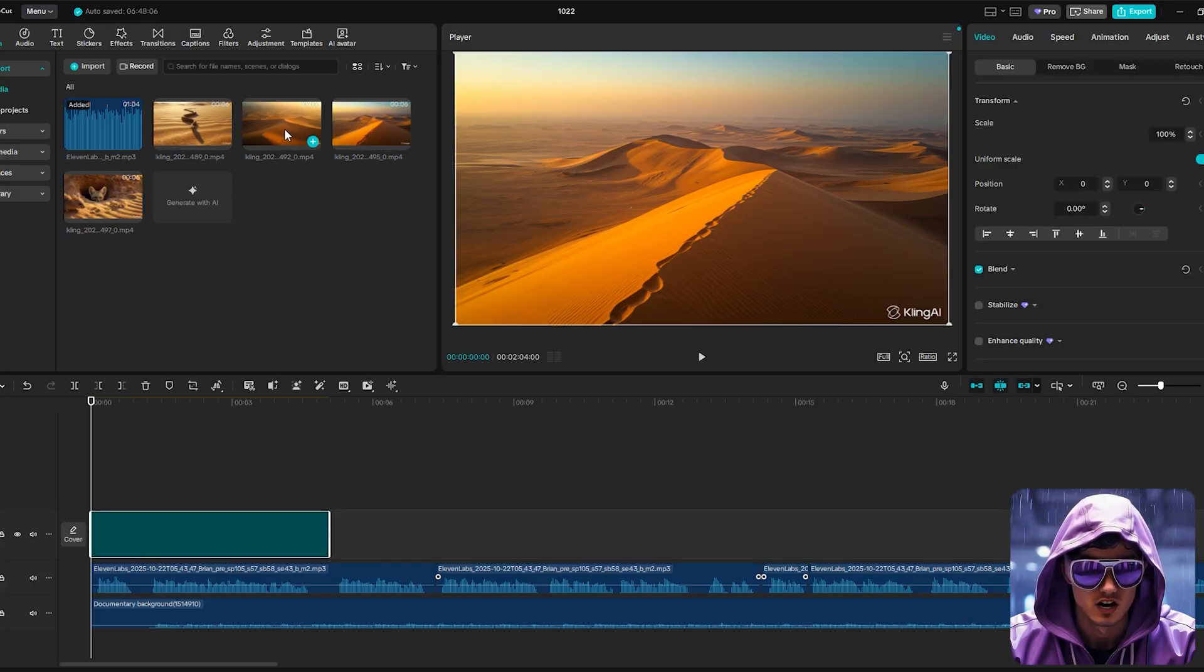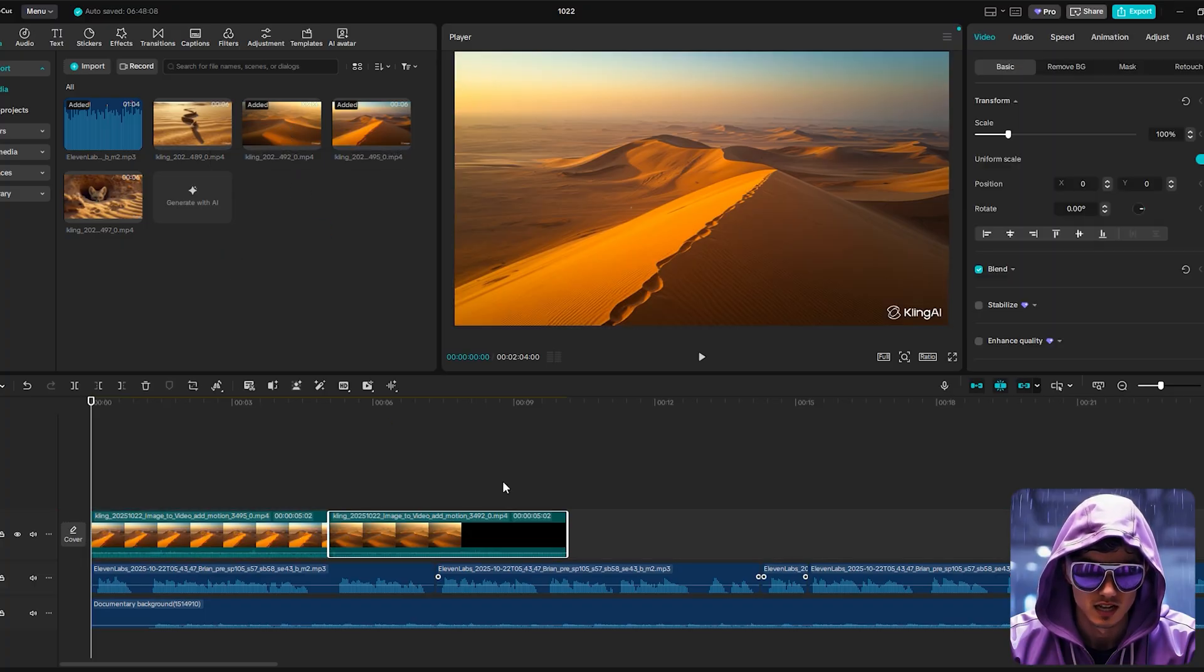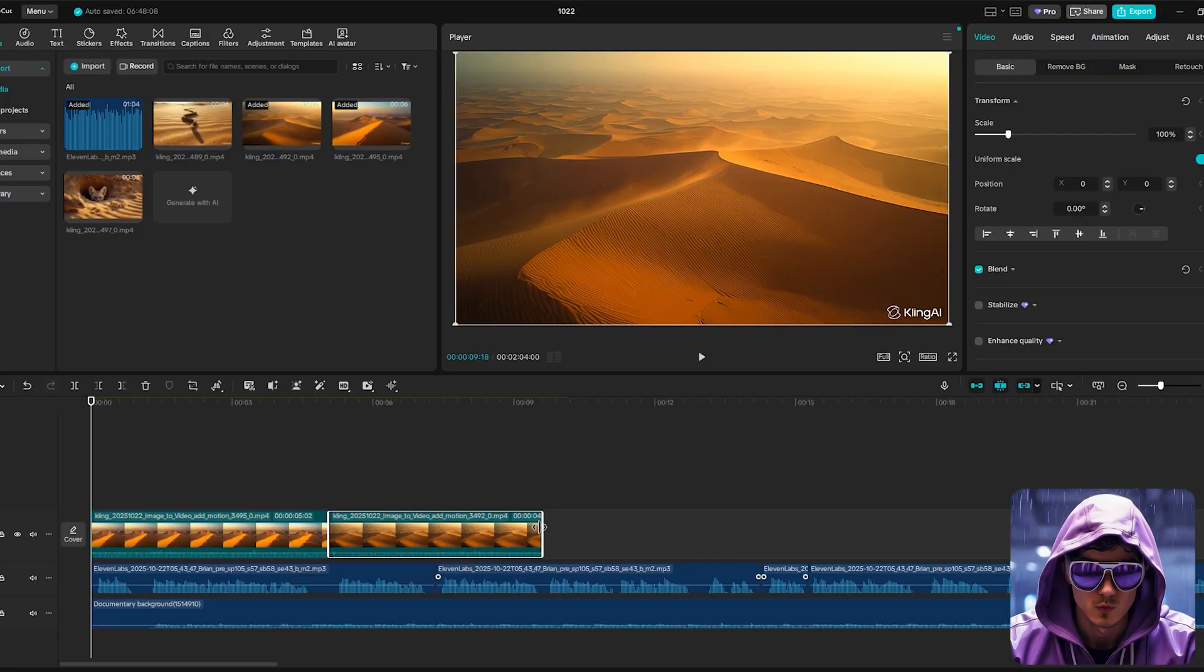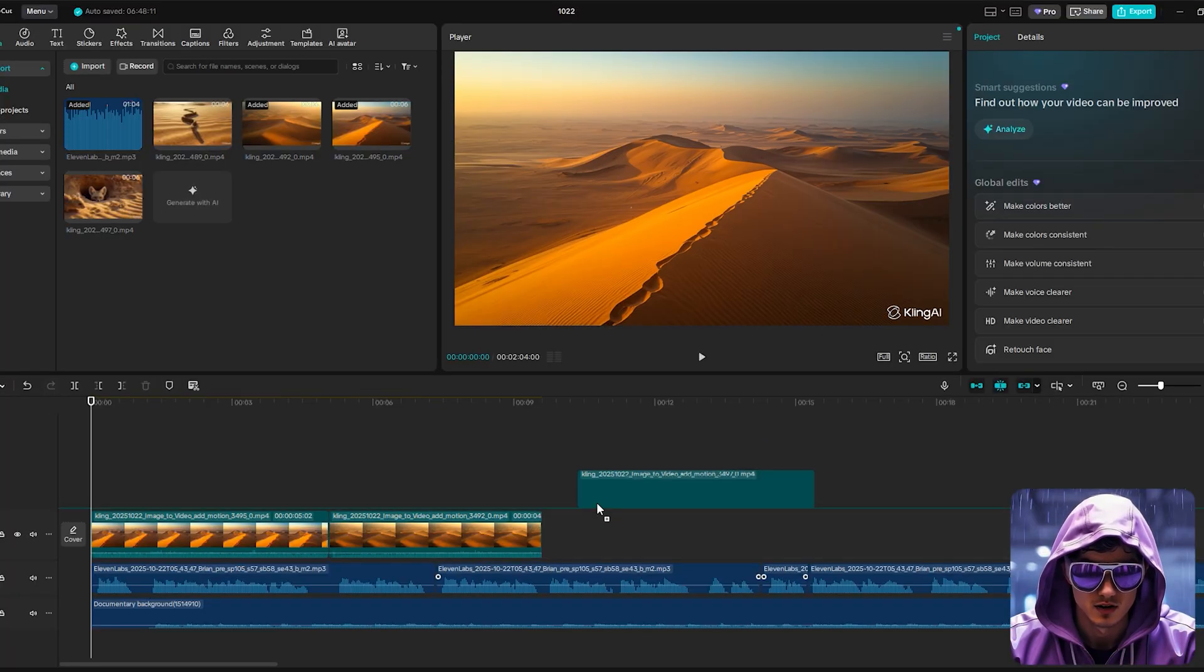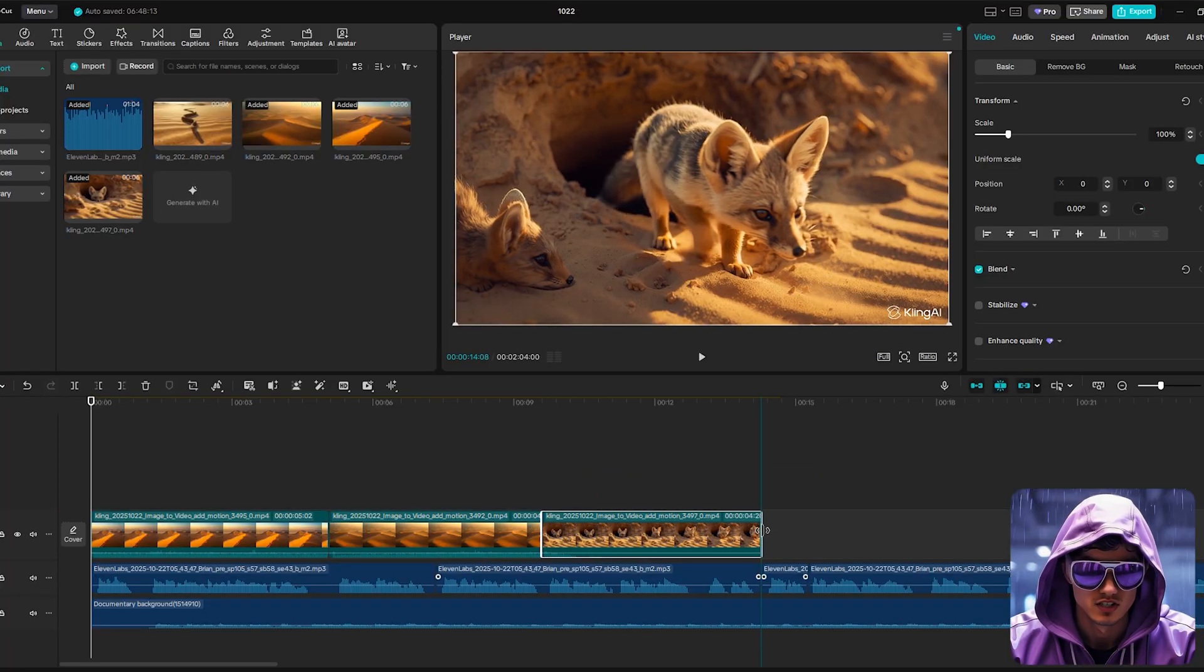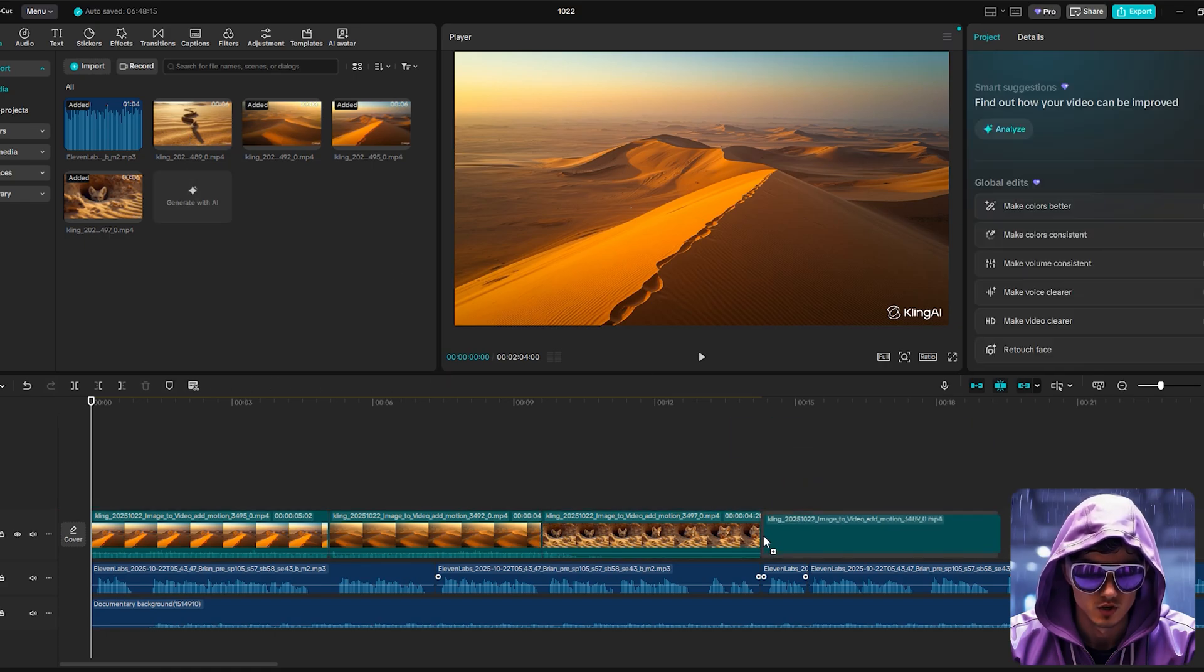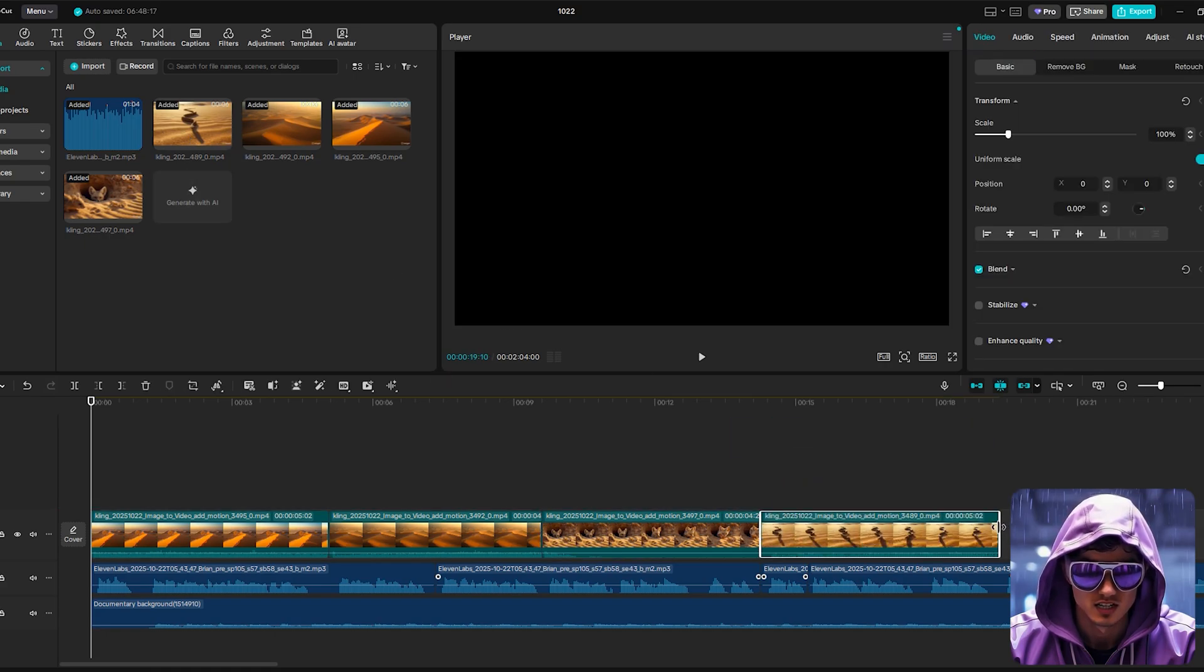Now for the visuals. We'll start laying our animated images from Kling on the track above the audio. This part is crucial. We need to cut the images to the audio. Listen to the narration, and every time the speaker introduces a new scene or concept from the script, cut to the corresponding animated image.